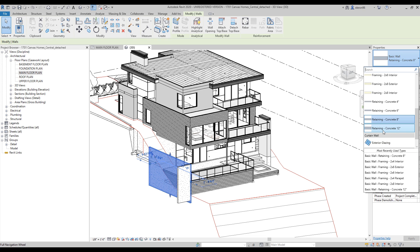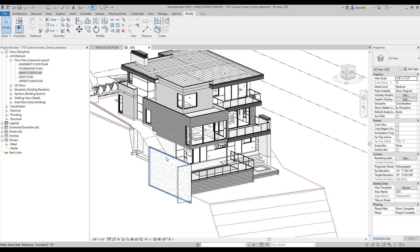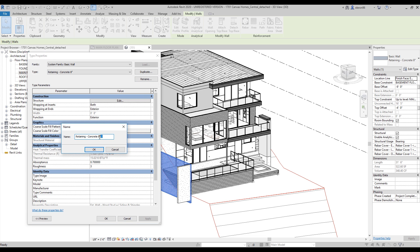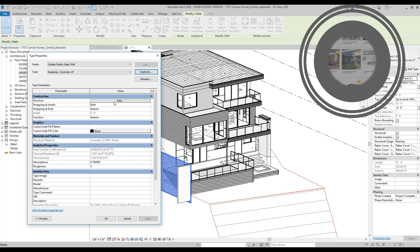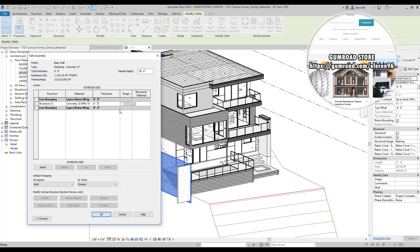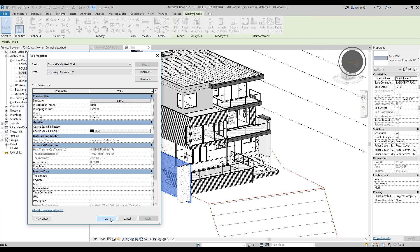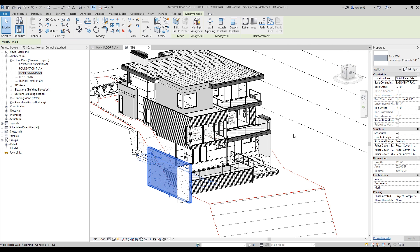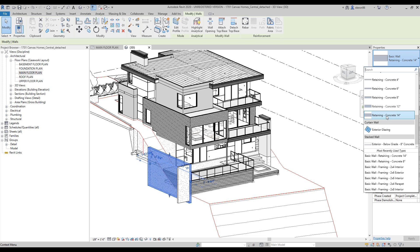All wall types should have proper names. For example, my door here is 8 feet — let's make it 14. To do that, select your wall, go to Edit Type, duplicate the wall first, name it '14', and only after that go back to Edit Type and change the value to 14. Now when I select my wall and look at the type, I can see it's a different type and I haven't made a mess.